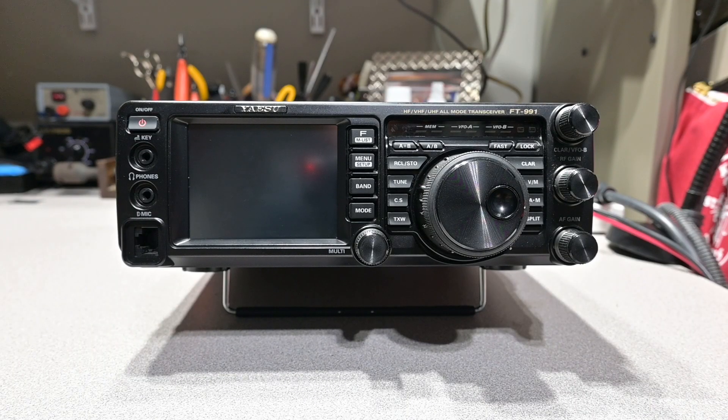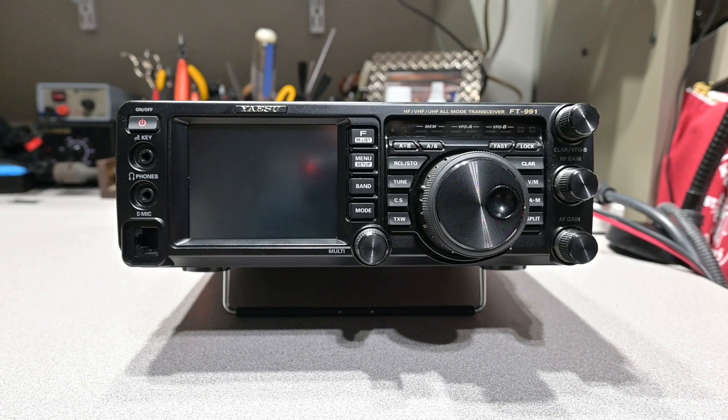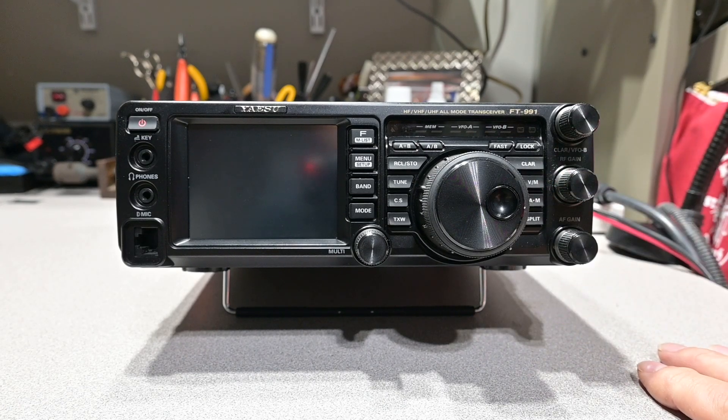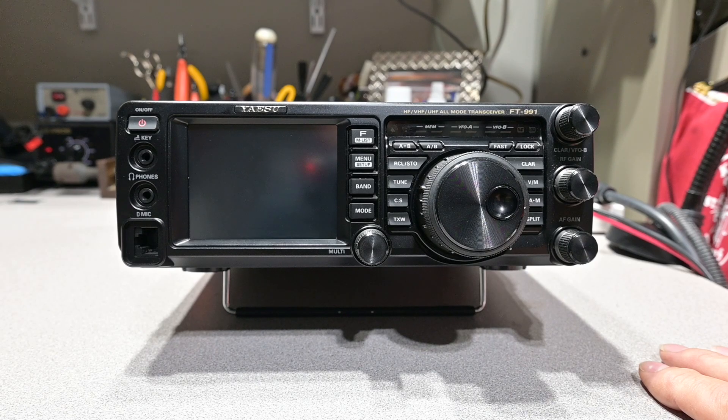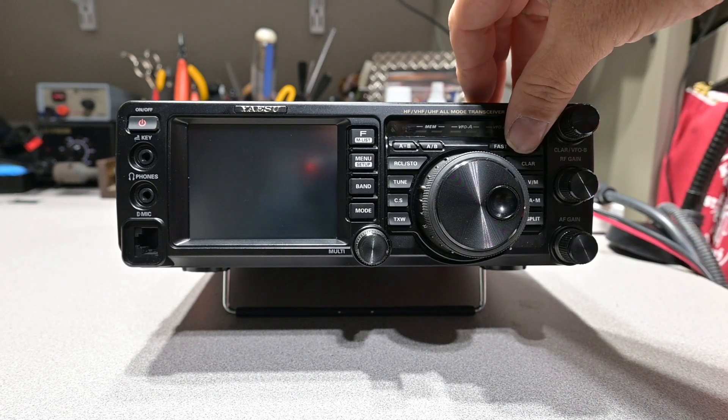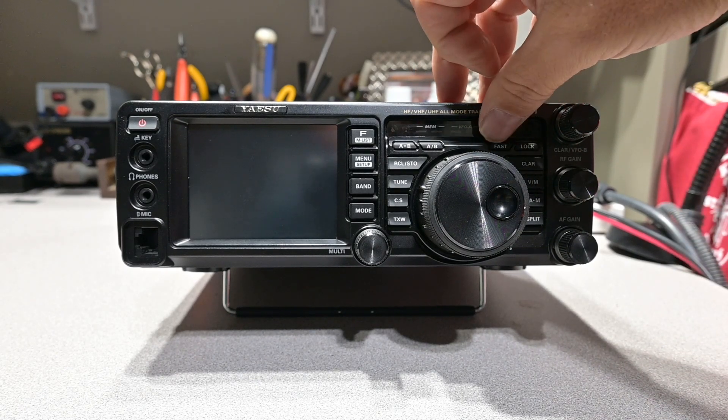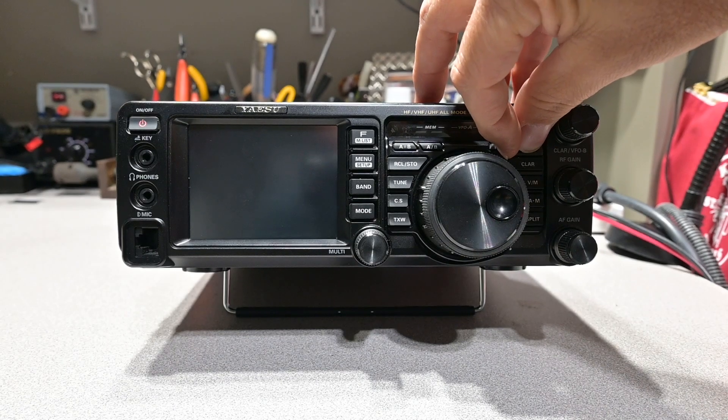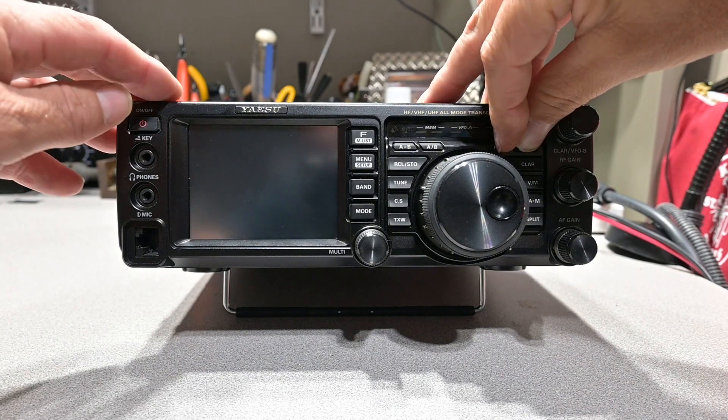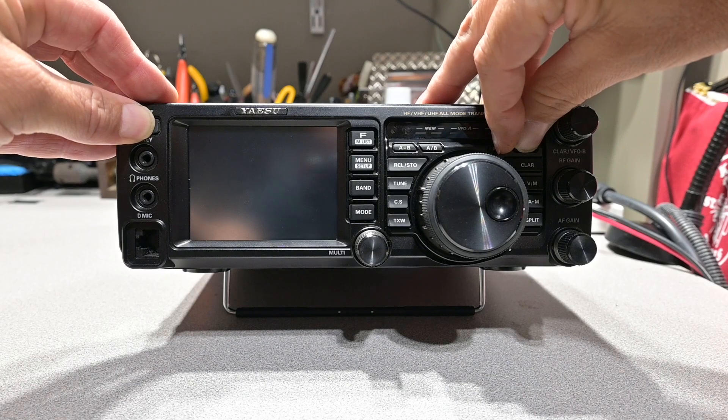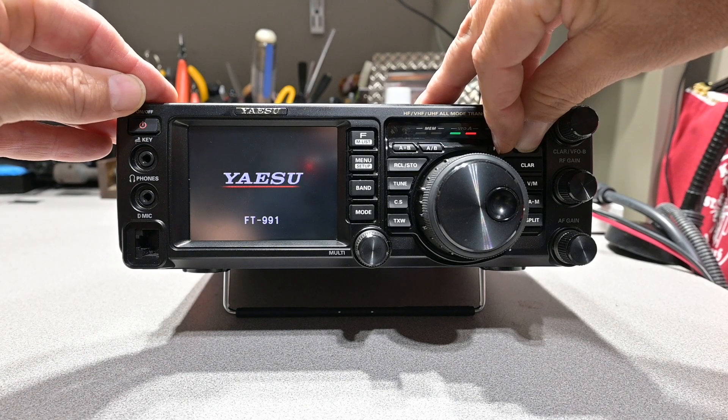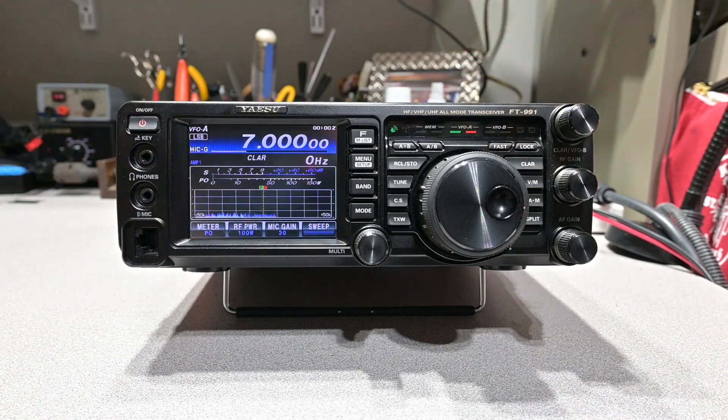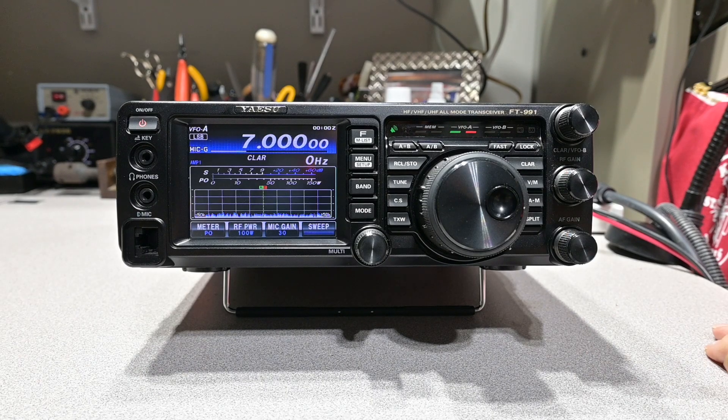So now let's reset the radio and see if our modification was successful and if our patient survived the procedure. To execute a reset sequence with this particular radio, you depress the fast and lock at the same time, which are these two keys here, while turning the power on. When it comes on, there we go. Looks good.